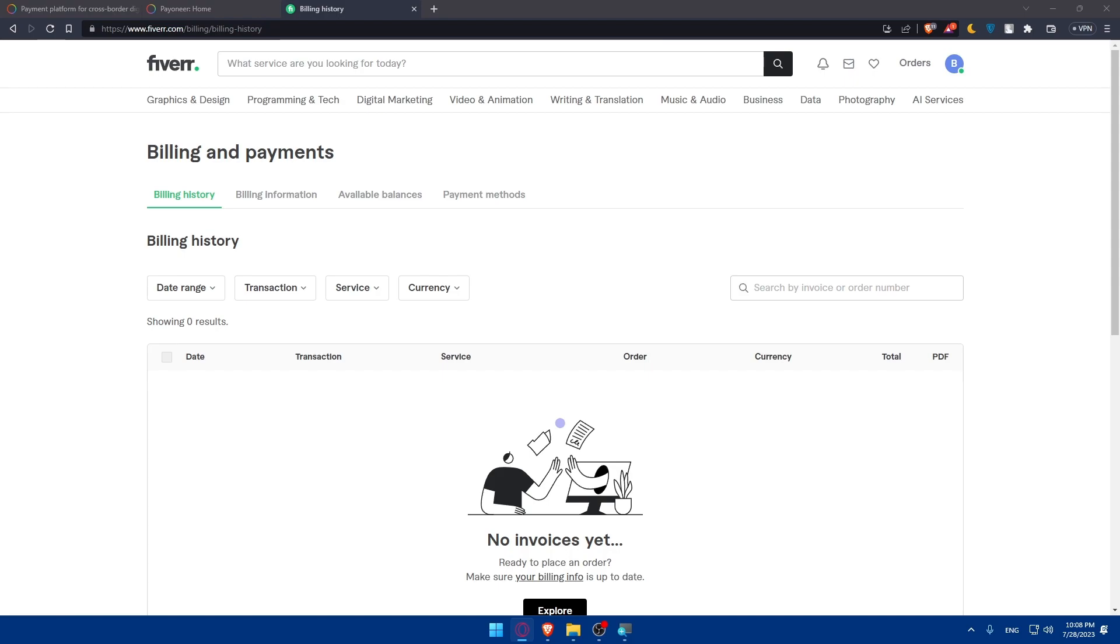With Pioneer as your selected payment method you can now withdraw your Fiverr earnings directly to your Pioneer account. Simply initiate a withdrawal from your Fiverr account and the funds will be transferred to your Pioneer account within the designated time frame.